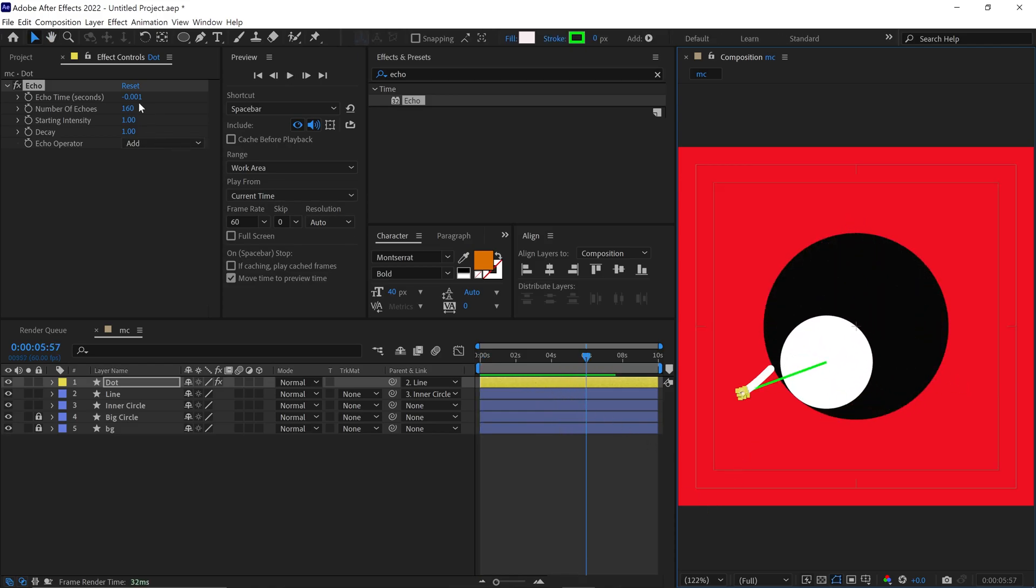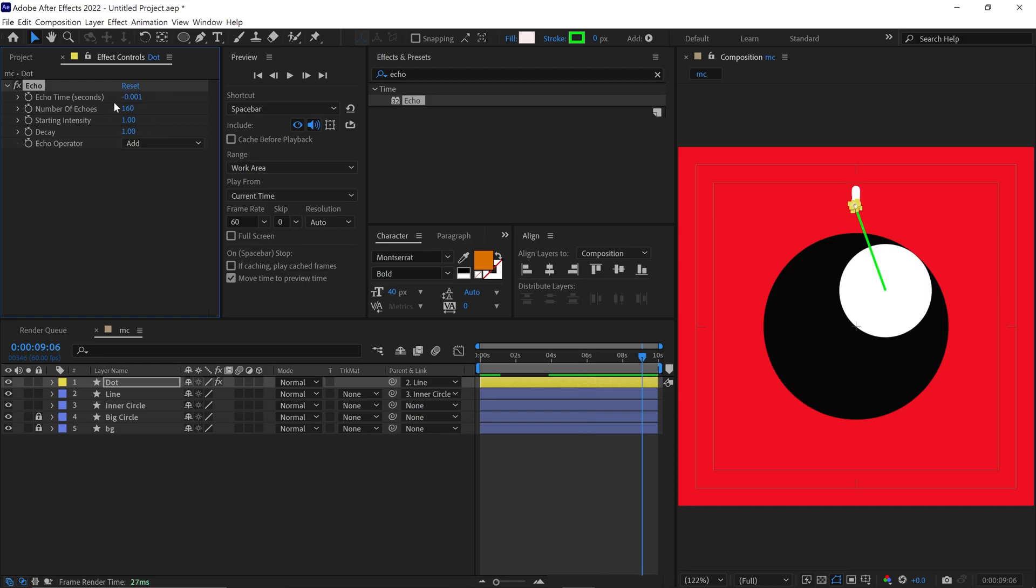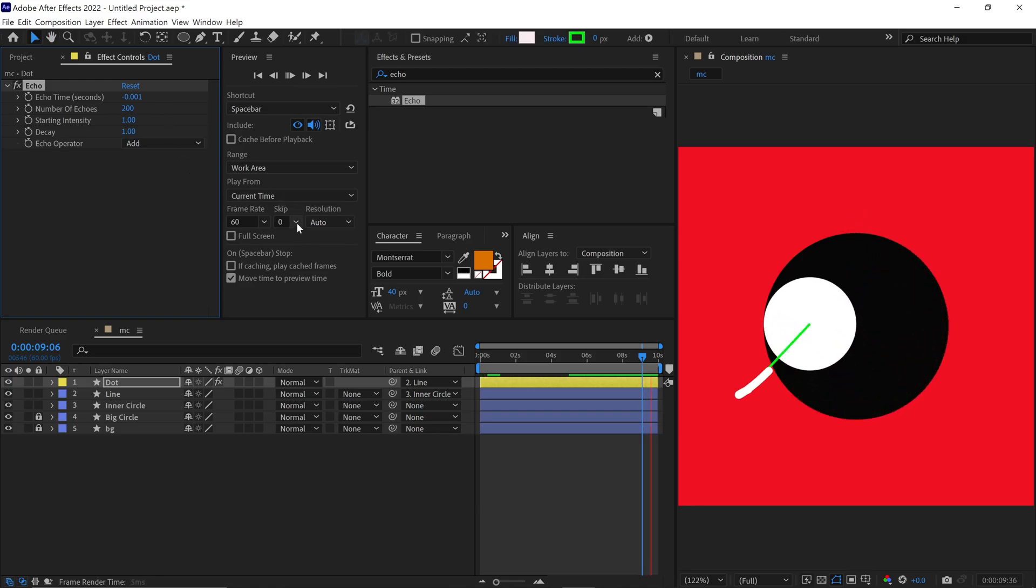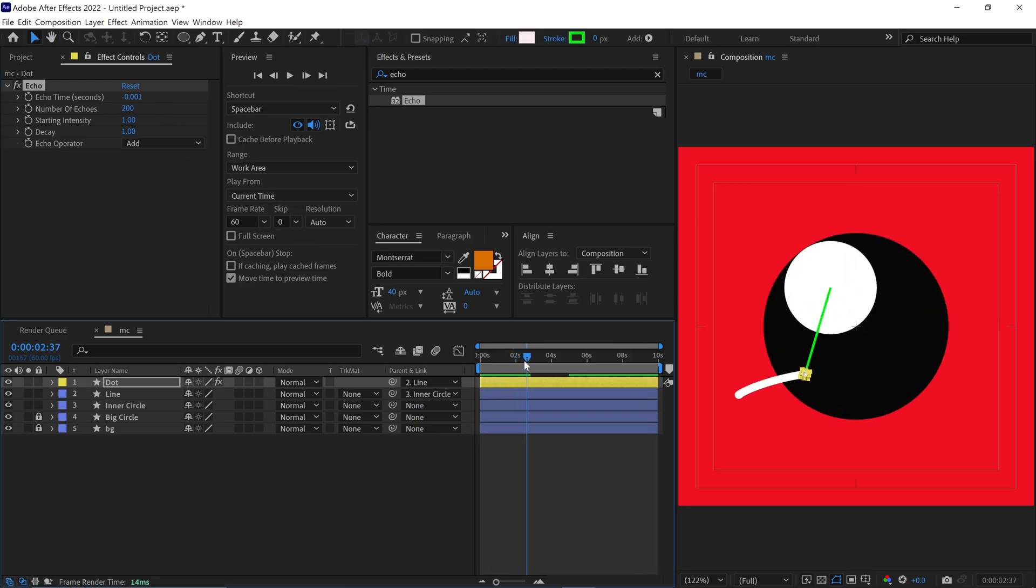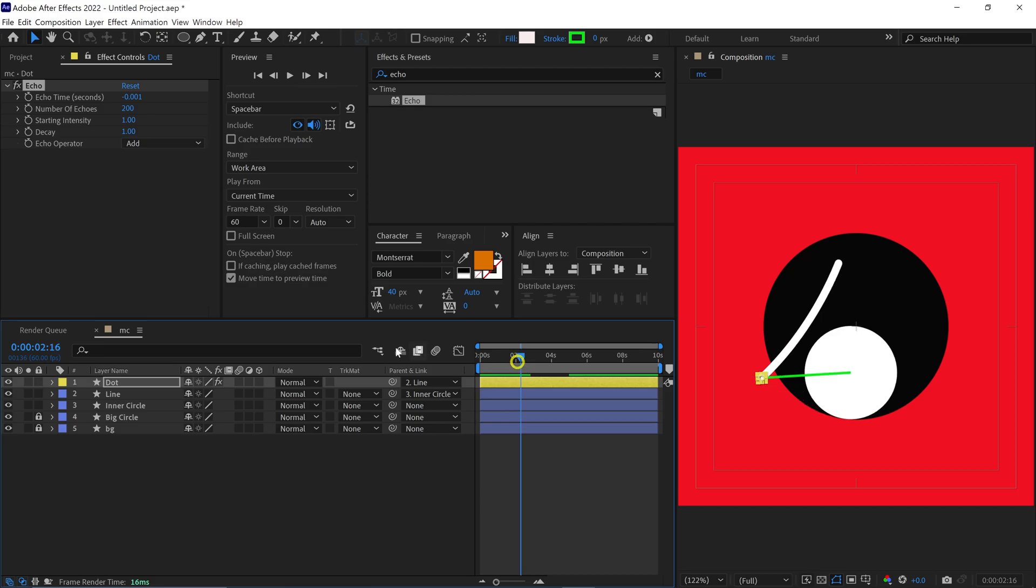I change the echo time to negative 0.0012, increase the number of echoes to 200. Now, check the RAM preview. The animation looks fantastic. You can adjust the number of echoes to make the line longer or shorter, based on your preference.